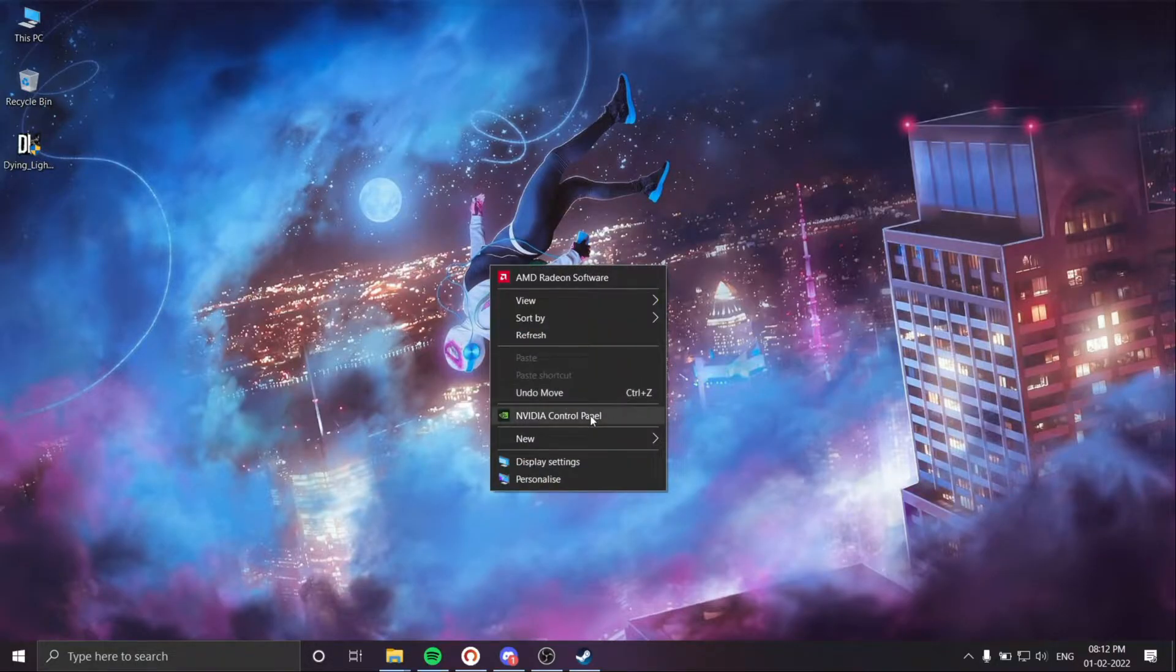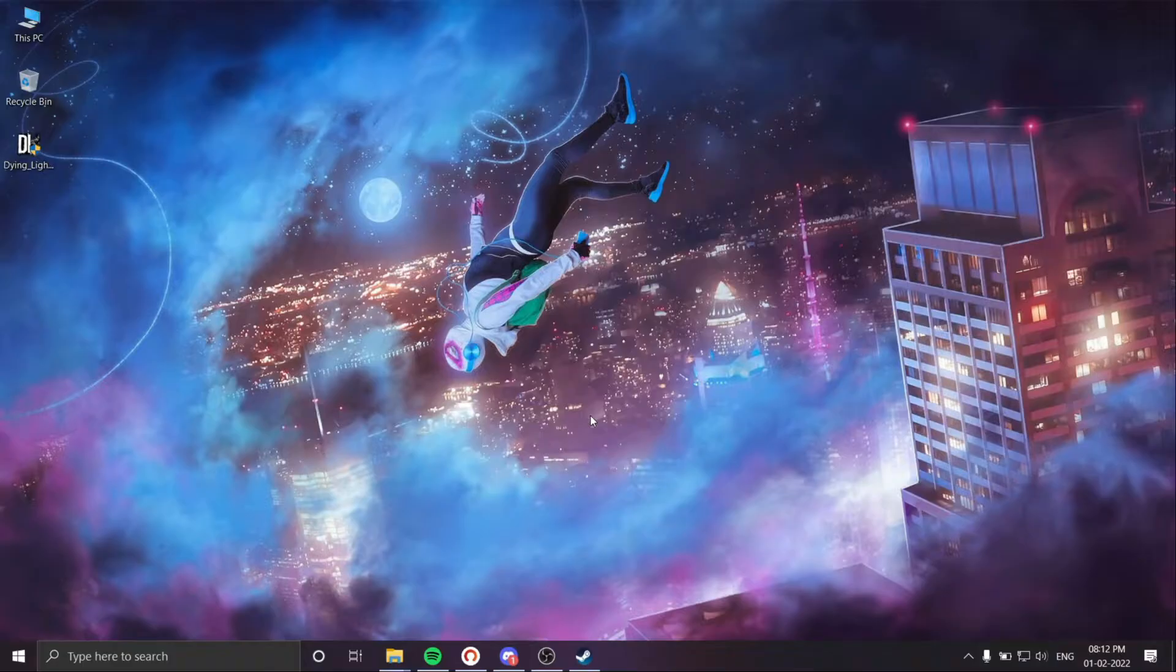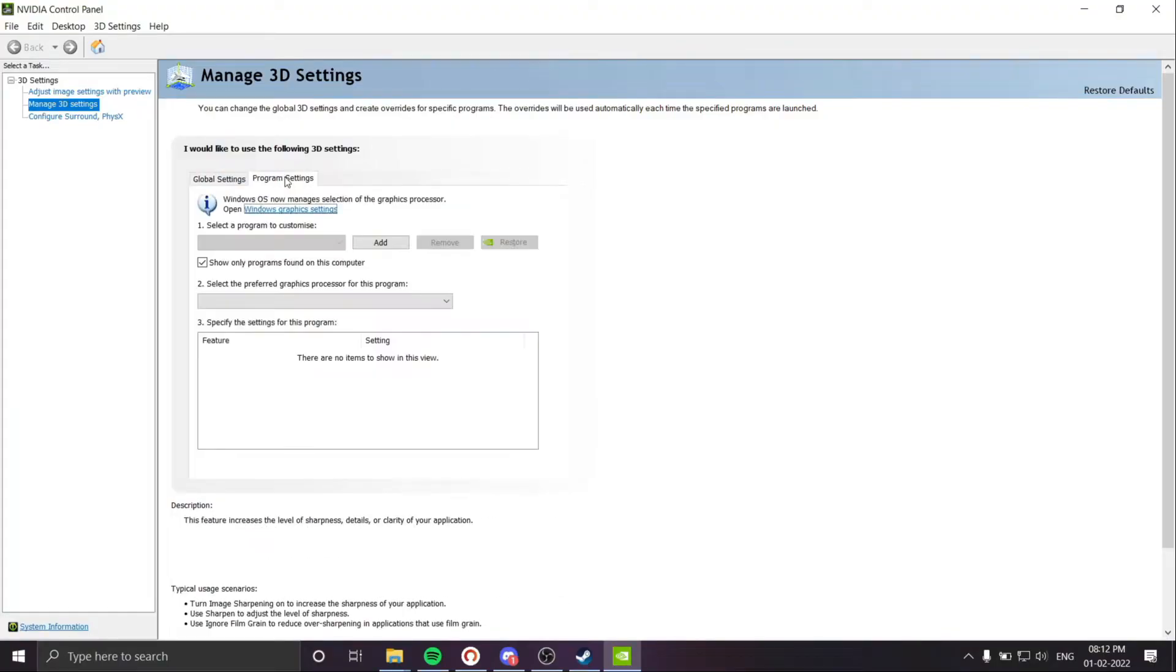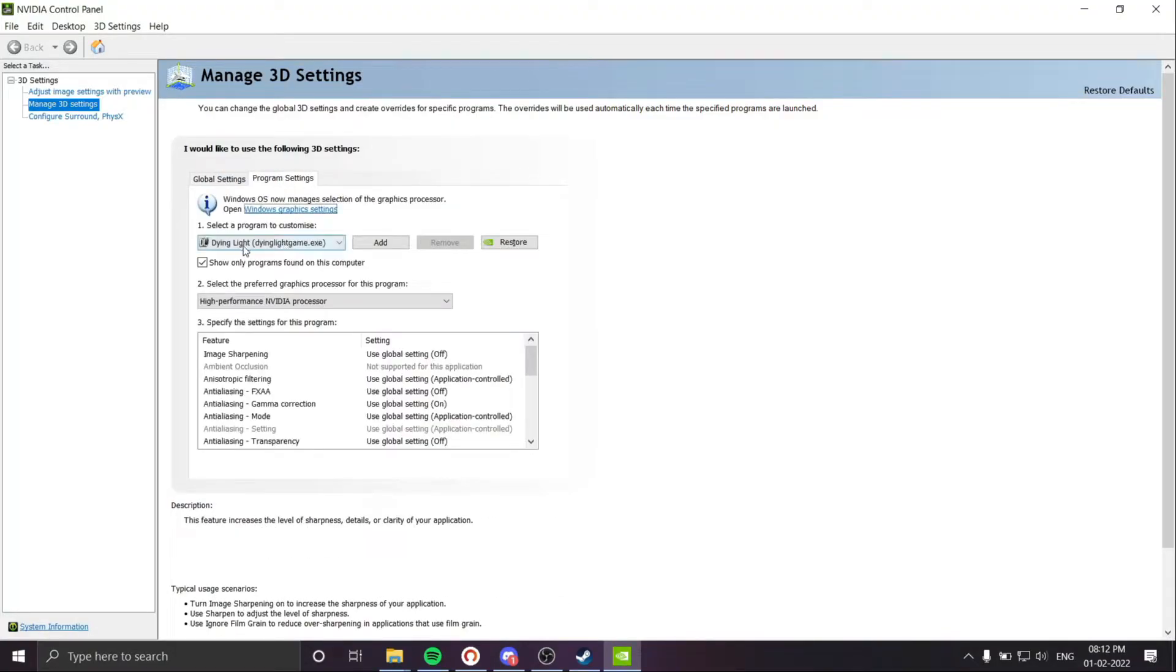Now head to the NVIDIA Control Panel, go to program settings, and select the Dying Light game.exe. Make sure dyinglightgame.exe is selected.